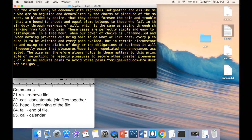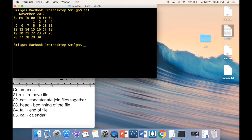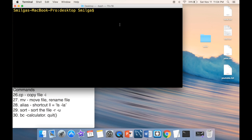The 'cal' command displays a calendar. Type 'cal' to see the current month. You can also specify a month and year — for example, 'cal 12 1983' shows December 1983, useful if you want to check what day of the week a specific date fell on.